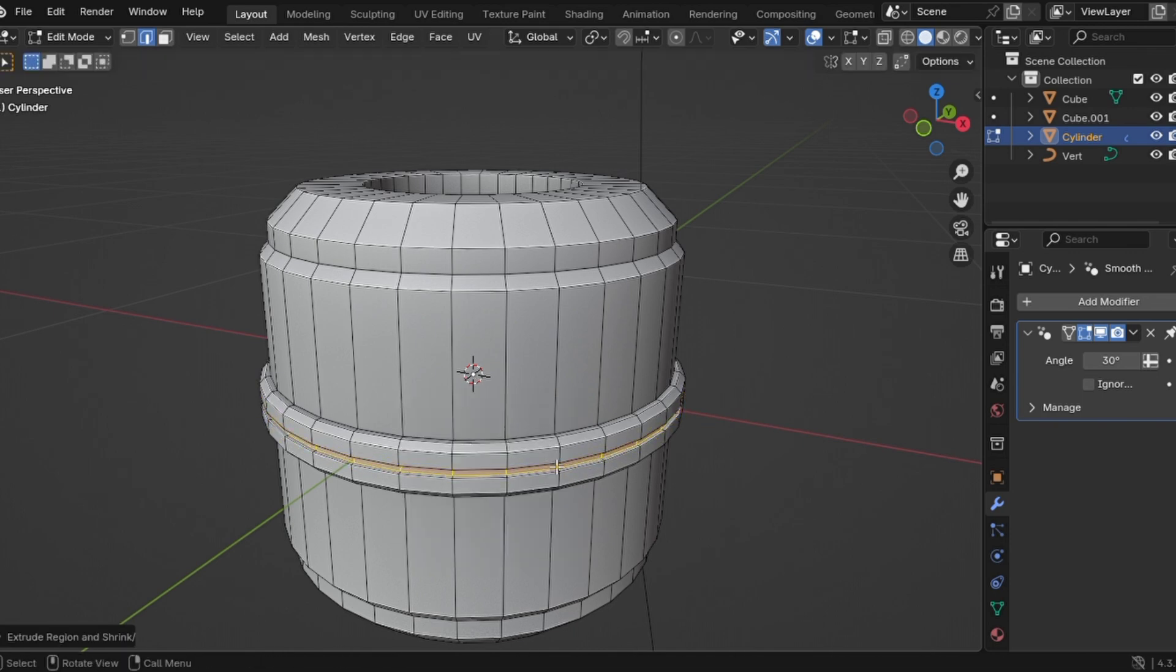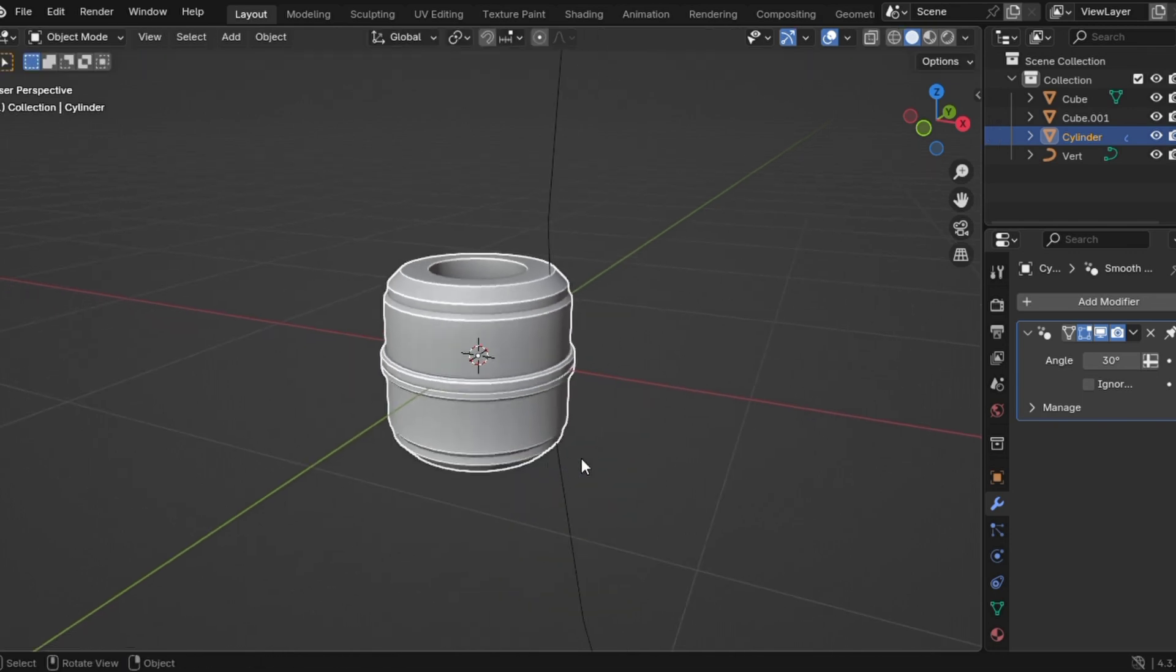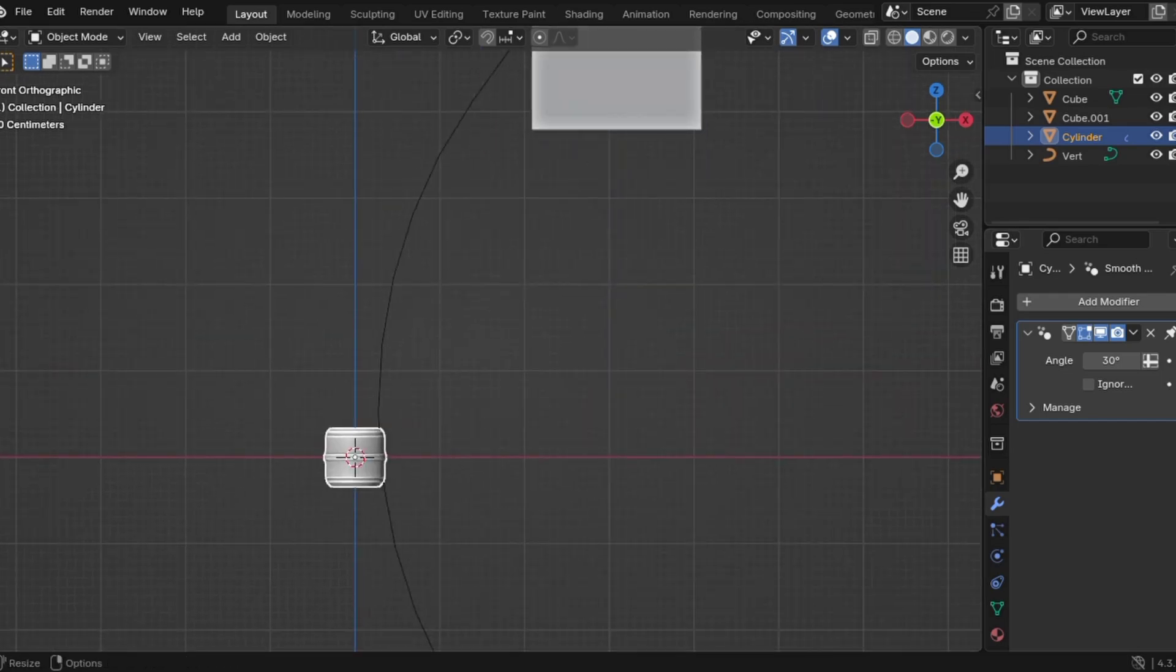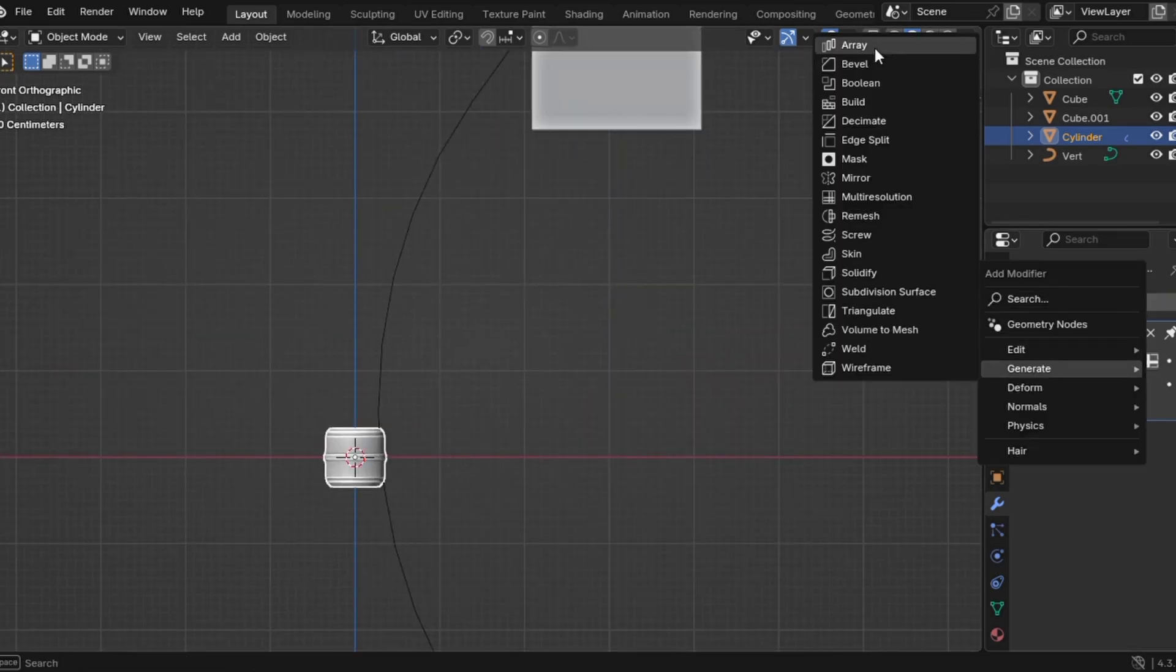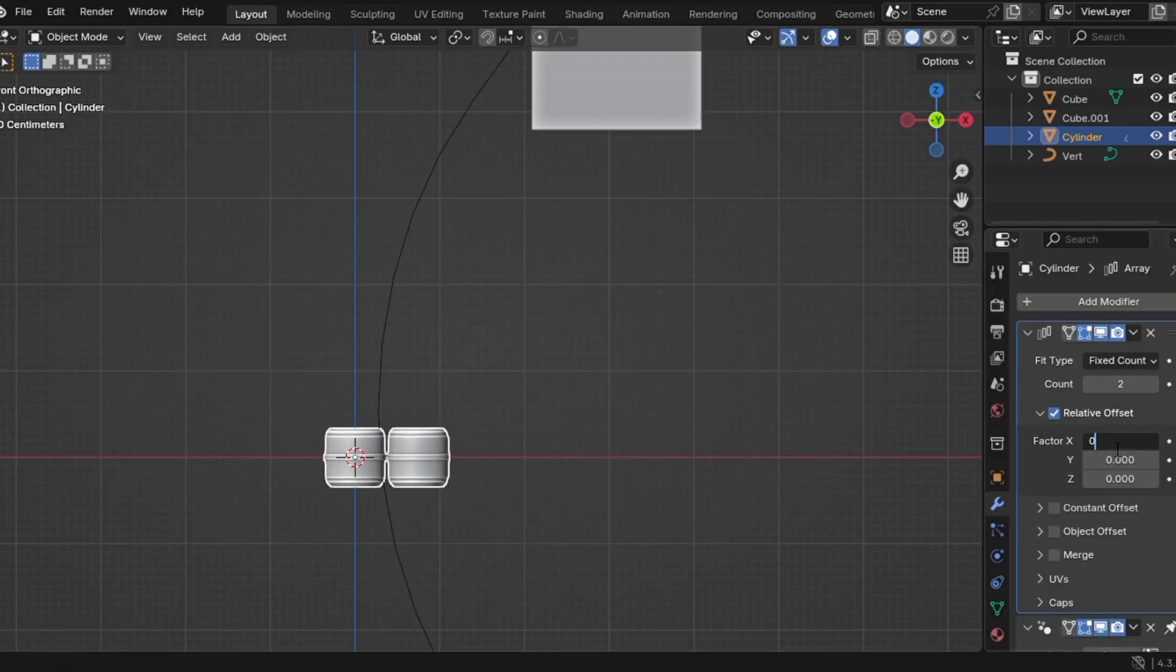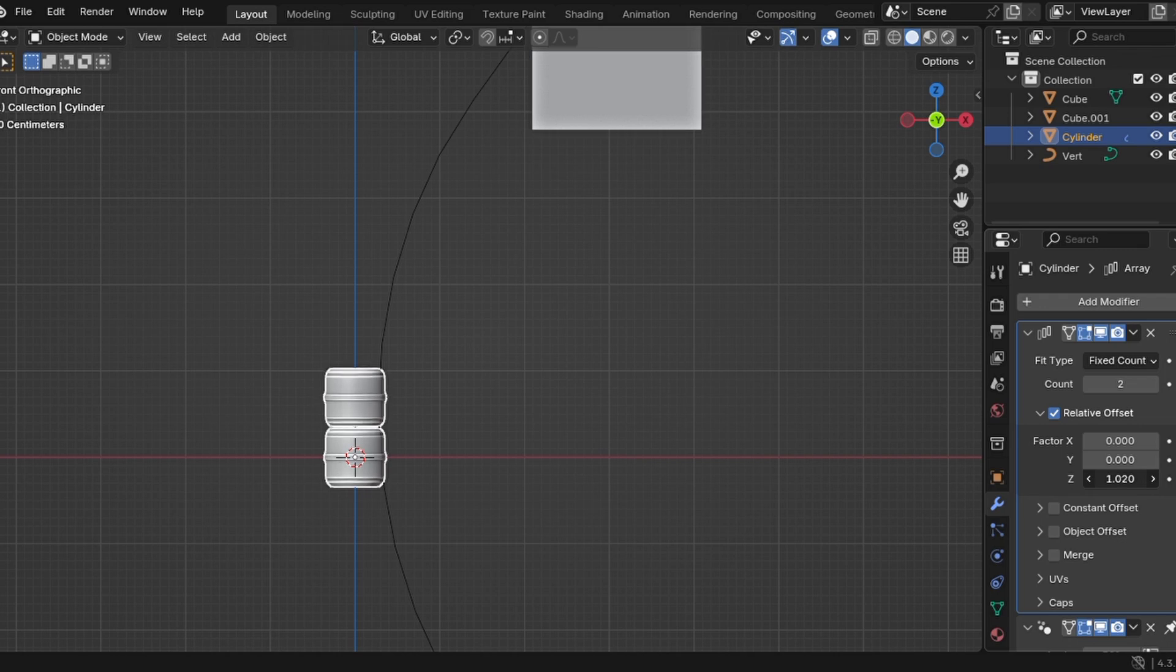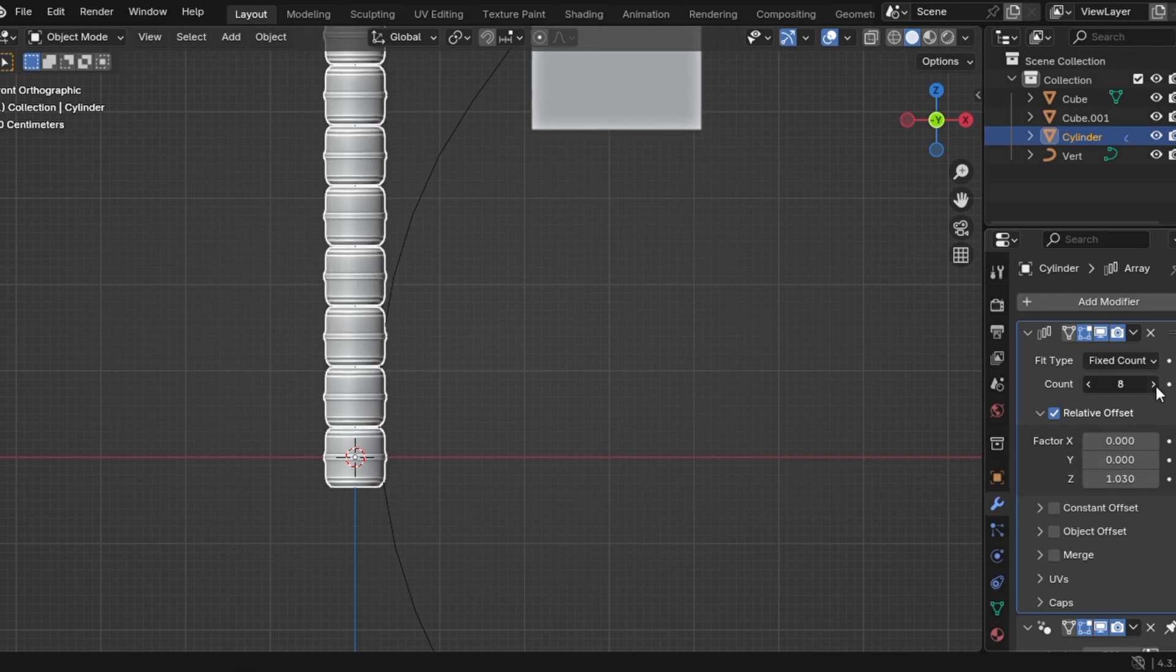Step four, once you're happy with your design, it's time to multiply these bad boys. Add an array modifier, set x to zero and z to one or whatever works for your setup. Then crank up the count.